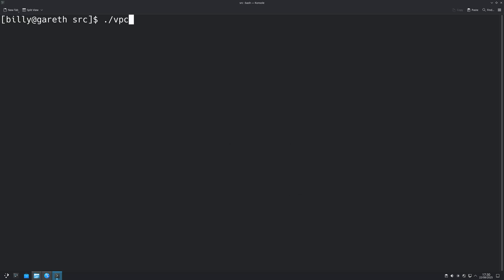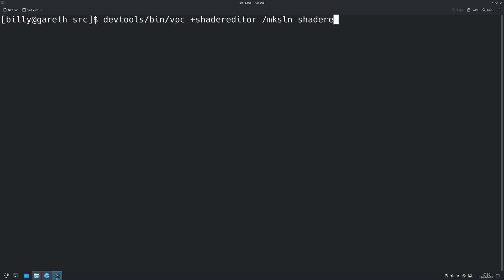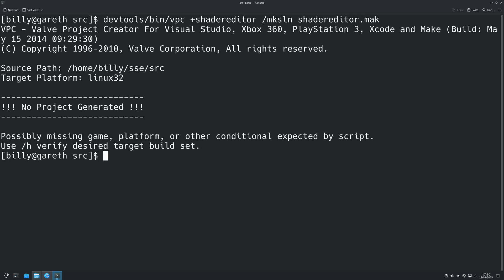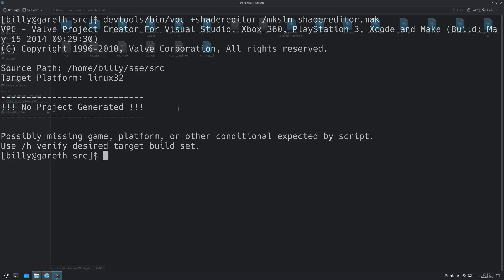Now if you try to create the shader editor solution, for example by opening up a terminal and doing the command devtools/bin/vpc +shadereditor/mksln of shadereditor.mak, then VPC will say there are errors and no projects were generated.